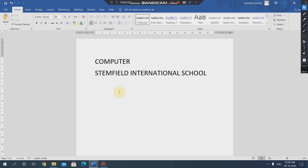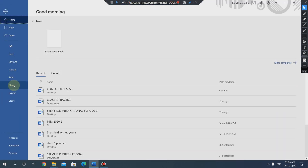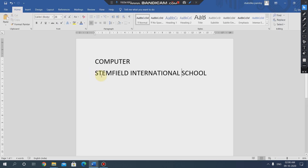Next is how we can close a document. After using the whole word file, it is very important to close our file. We will go to the file tab and you can see the close option at the bottom. We have to press this close option so that our document will be closed.